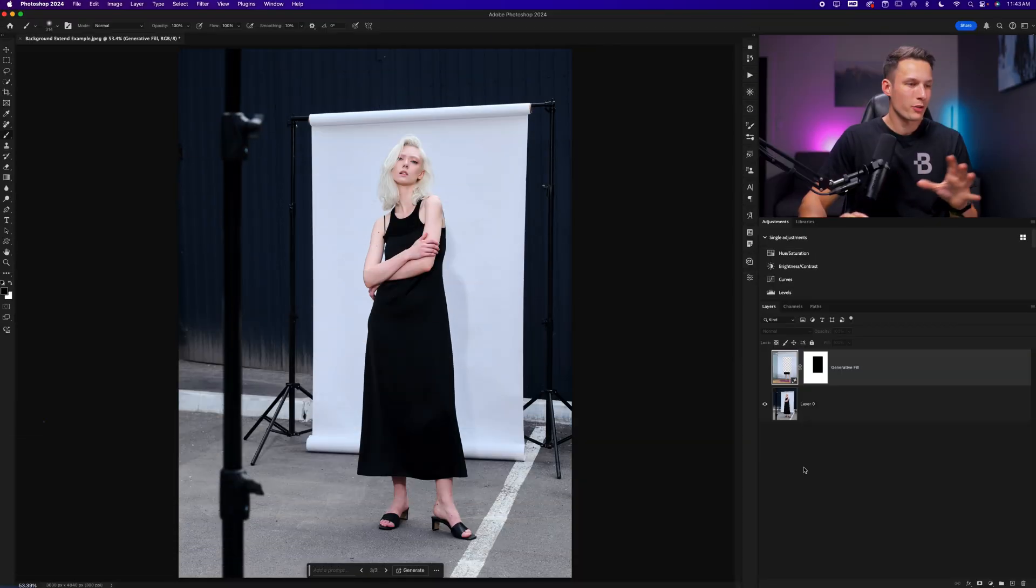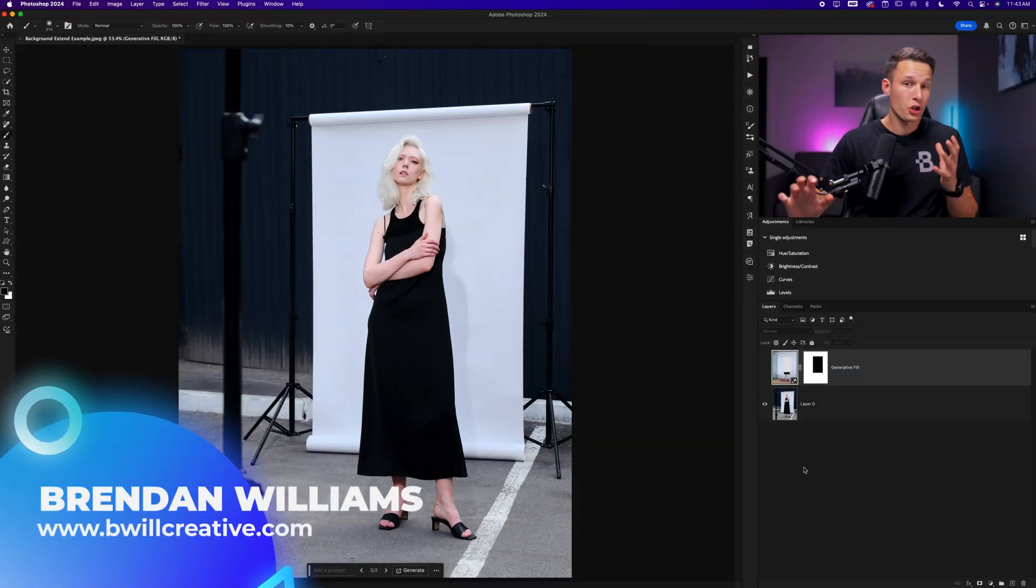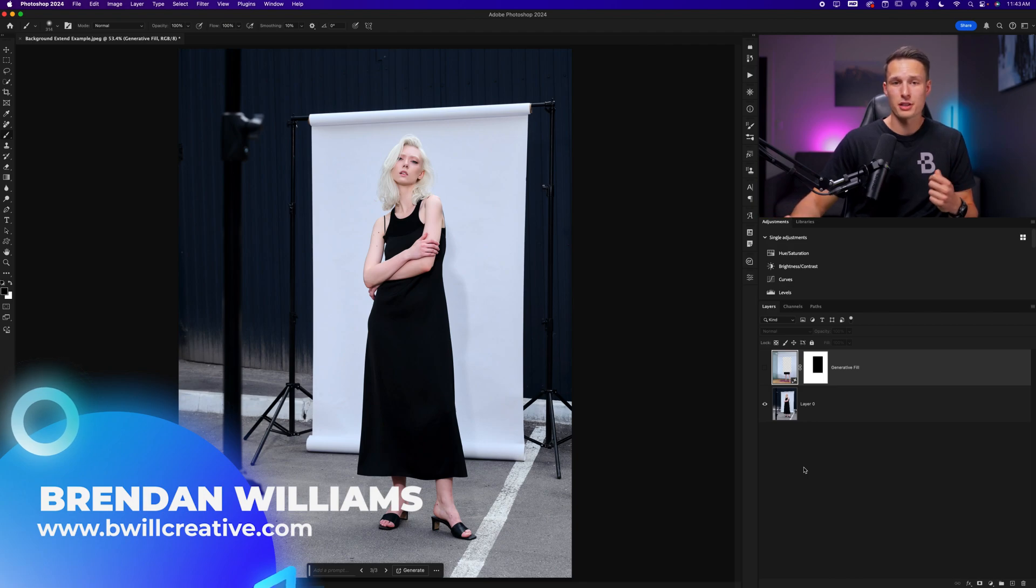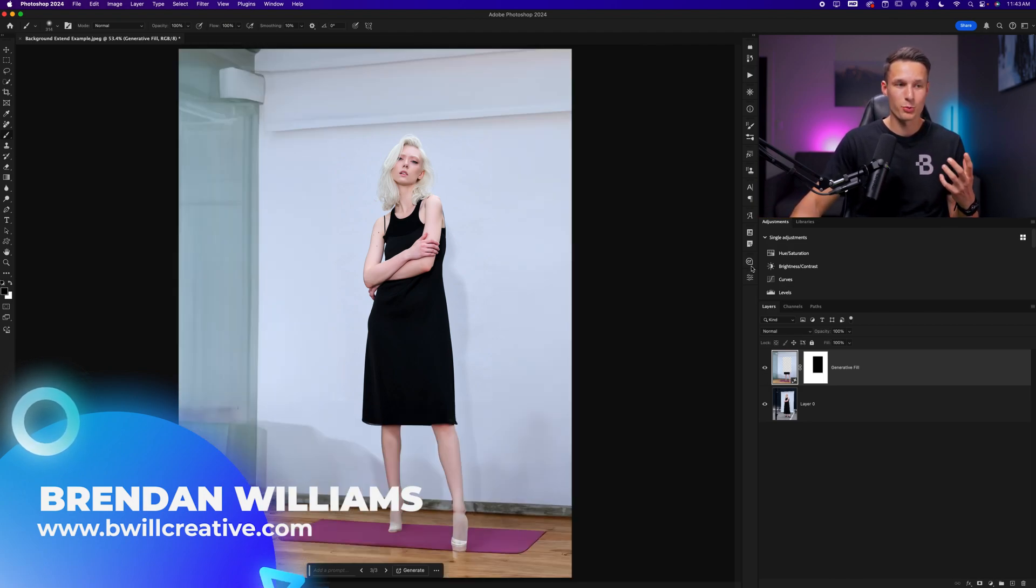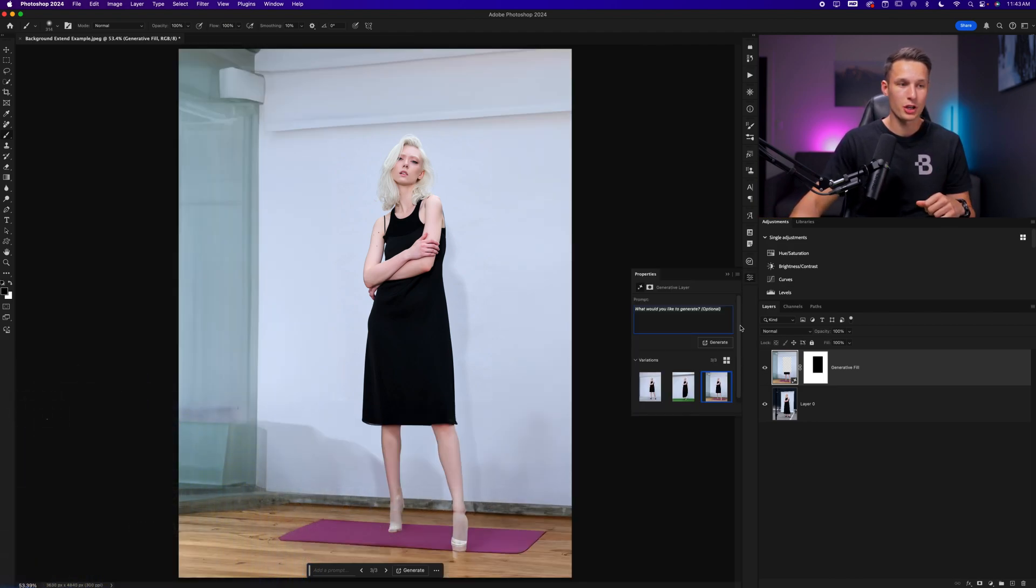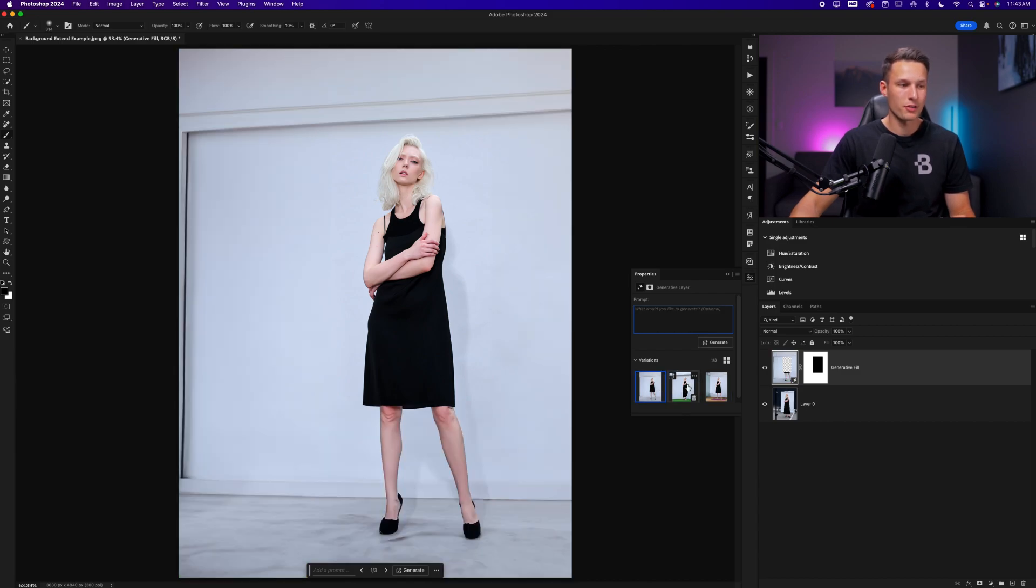Now I know some of you are probably thinking, why don't we just use generative fill for this? It's going to be easier for all of our adjustments. Well, I went ahead and did that just to prove the point that generative fill does not always work for these types of edits.